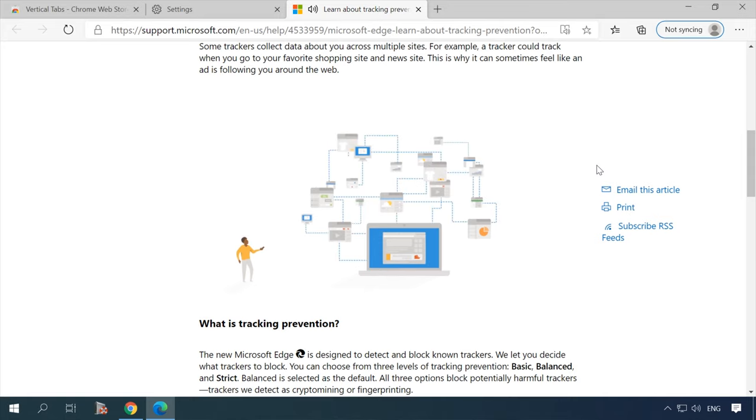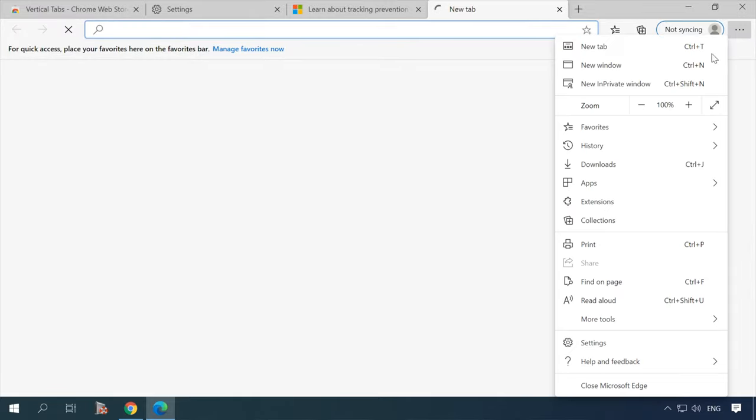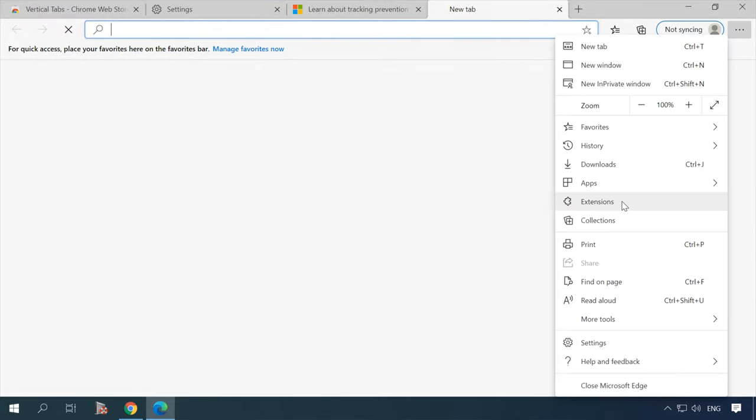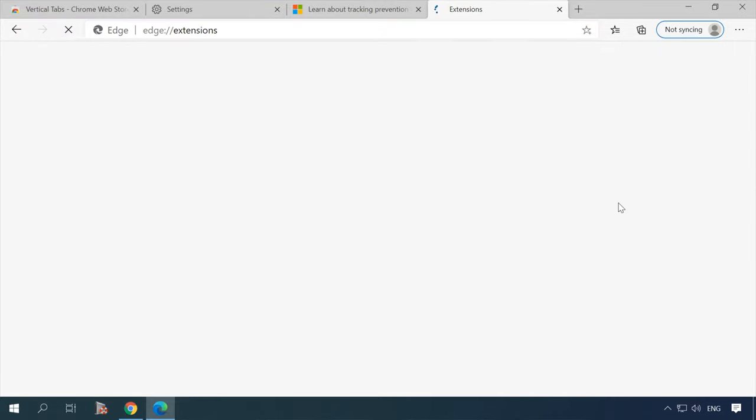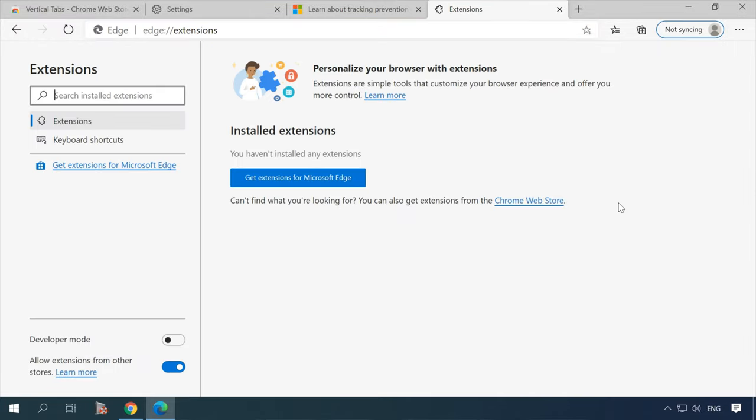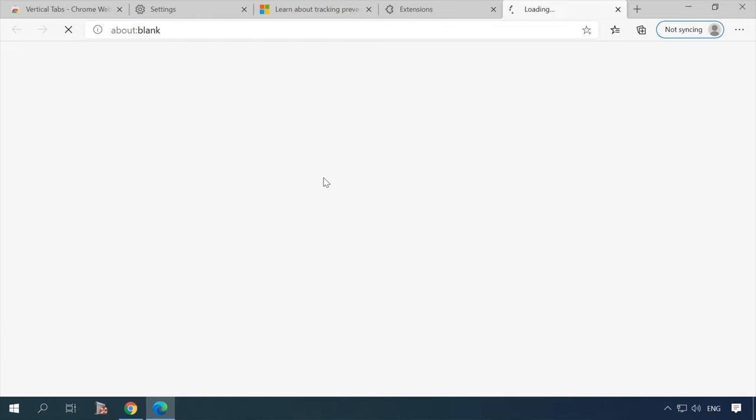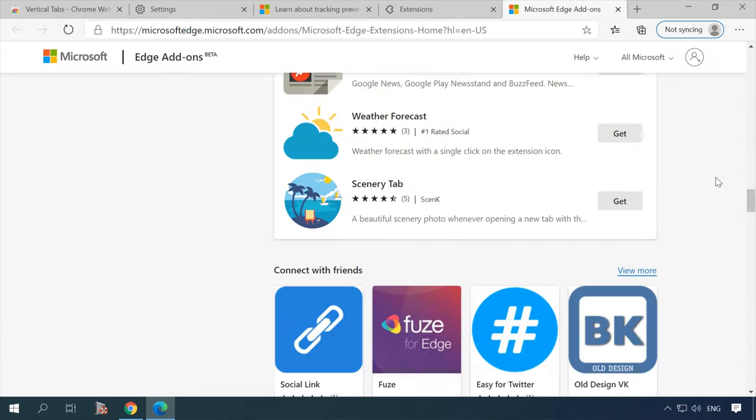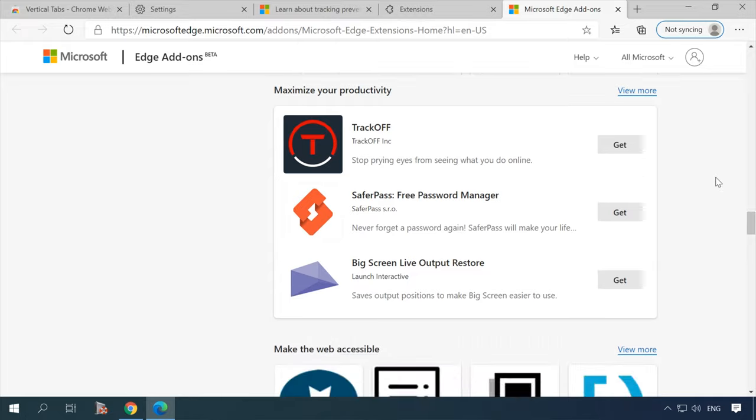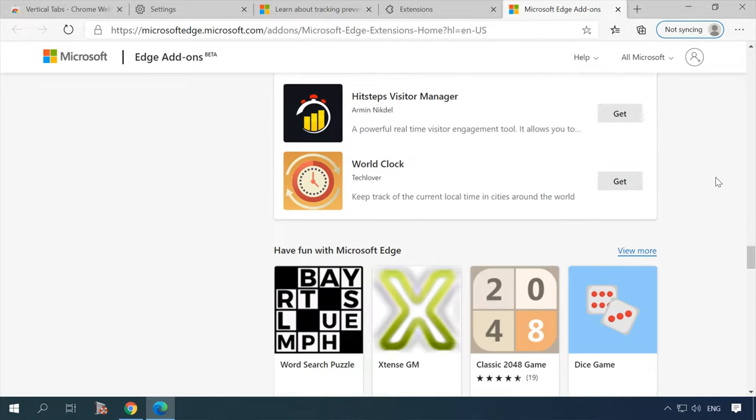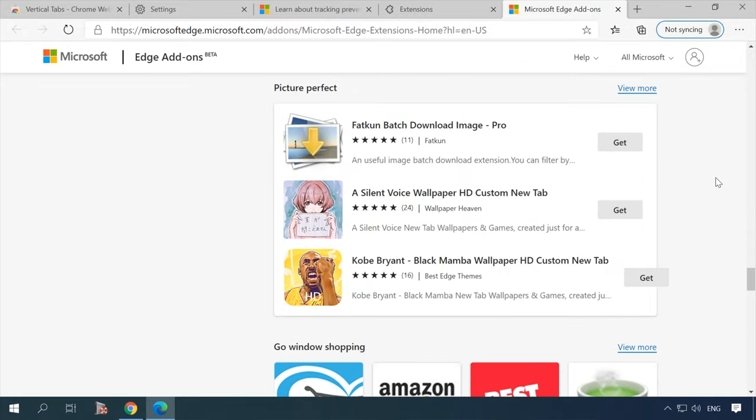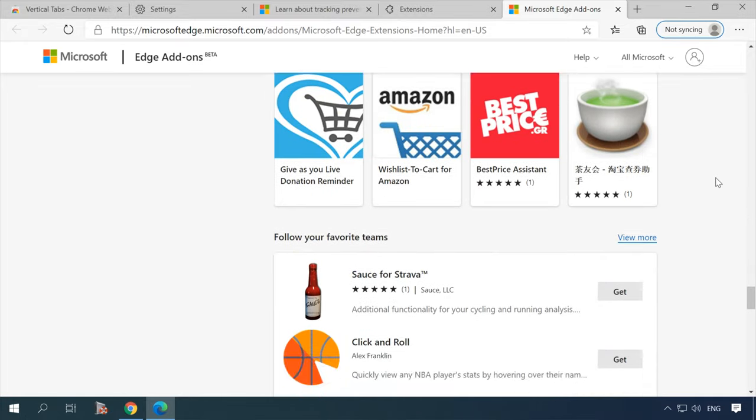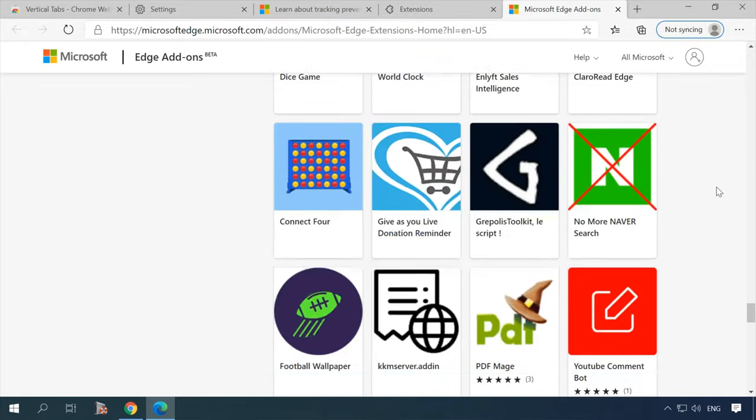It can be turned on for all websites or turned off for specific web resources. The strong point in the new Edge is that you can add extensions both from Microsoft Edge add-ons and from Chrome Web Store with its thousands of useful apps. And this is something we can't help welcoming.